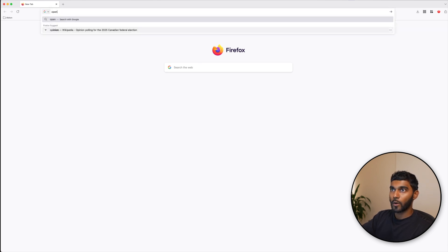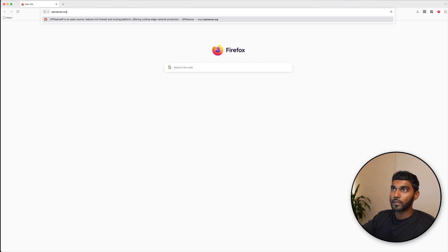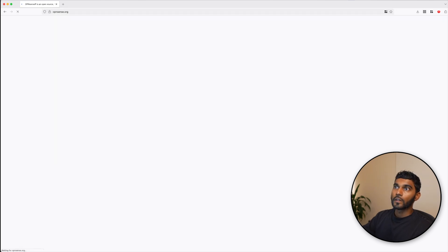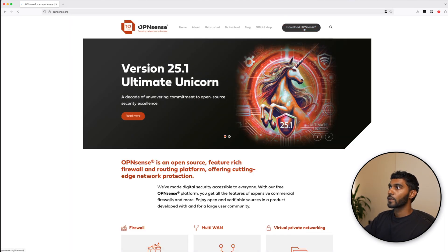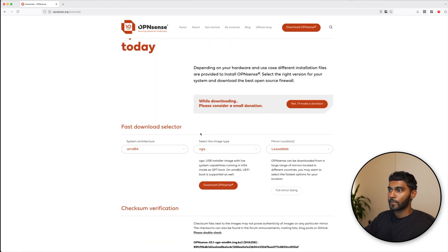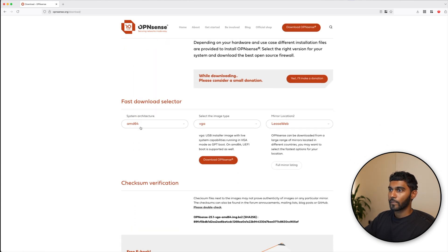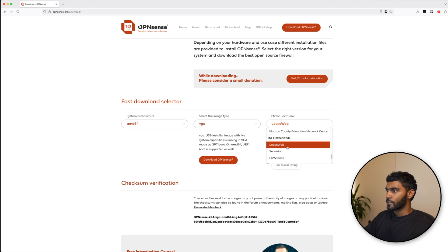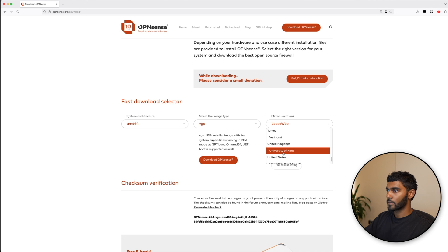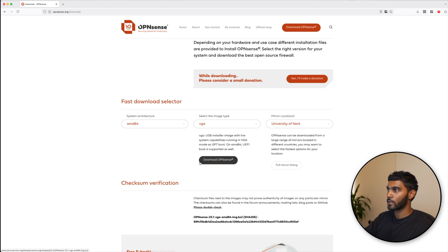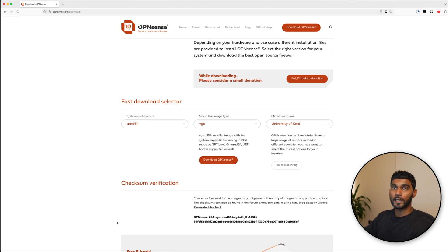Now let's get things running. The first thing you want to do is go to opnsense.org, download OPNsense, going with the AMD64 architecture and the VGA image type. With the mirror location, just choose the location that is closest to you, which makes sense. I'm going to choose University of Kent because I'm in UK. Download OPNsense.